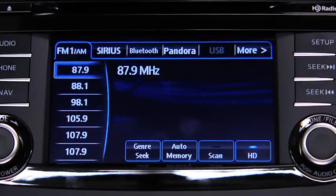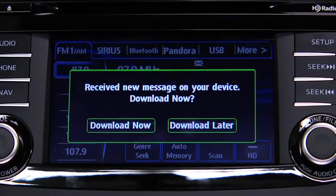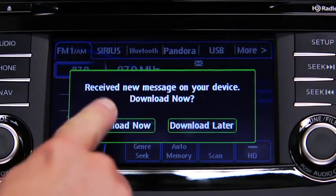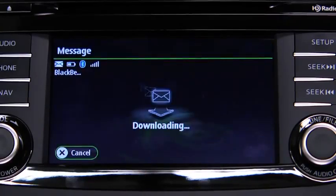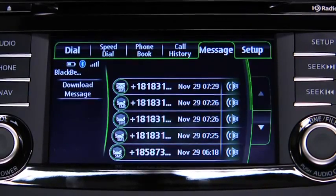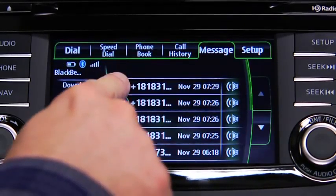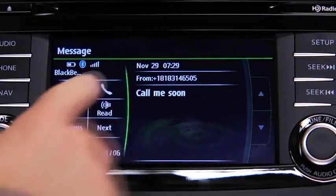A message received notification displays each time the device receives a new message. To download the new message, touch the download now on-screen button. To call the person sending the message, touch the phone on-screen button.